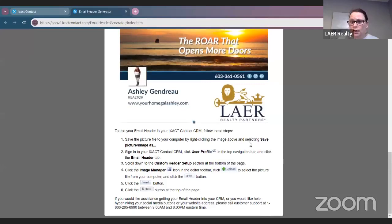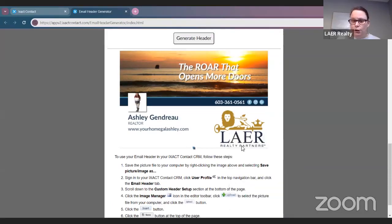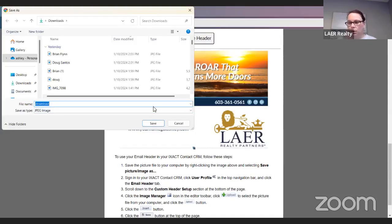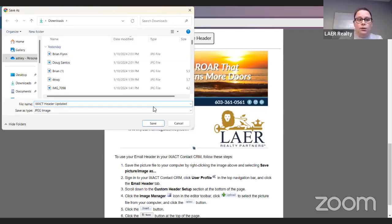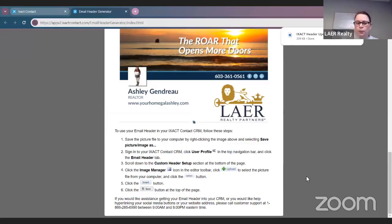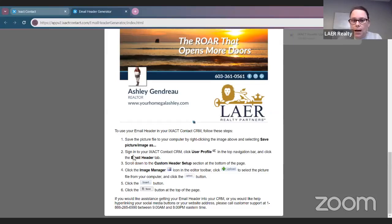The next thing you're going to want to do is follow these instructions to use your email header in your ISACT Contact CRM — you want to save it as an image. If you are using a Dell computer, right-click and save image as. If you are using a Mac or Apple product, save it however you save an image on that device. I just name it 'ISACT header updated' — you can name it whatever you want, just so you know where it is.